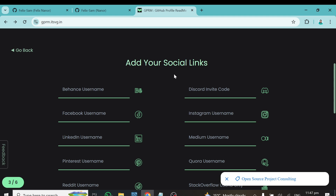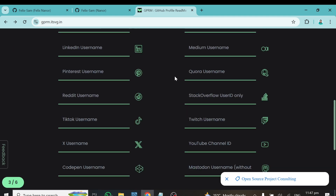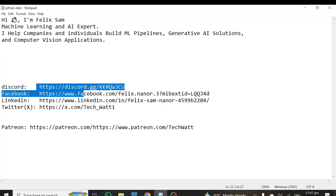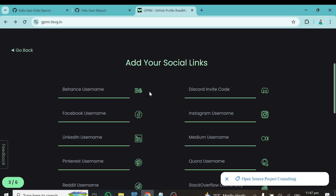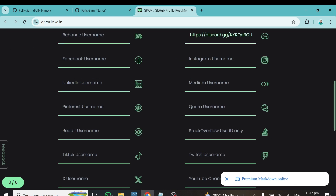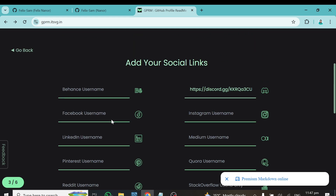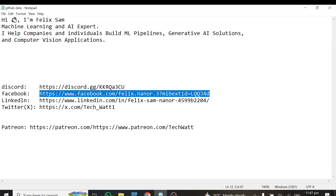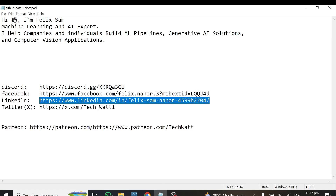This takes you to the social media links section, where you provide links to your social media handles. I've prepared these in my notes, so I'll copy each link and paste them in. I've linked my Discord — locate Discord and put it there. Then I'll do the same for Facebook, finding it in the list and adding the link.